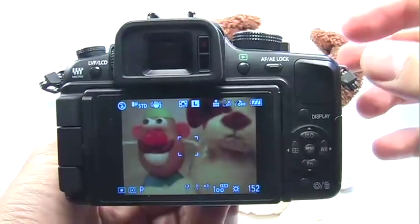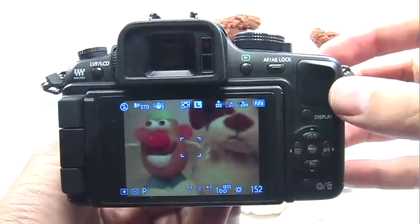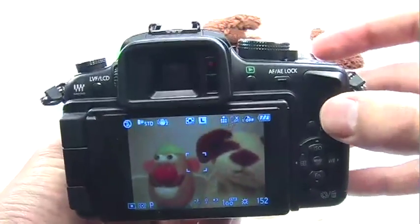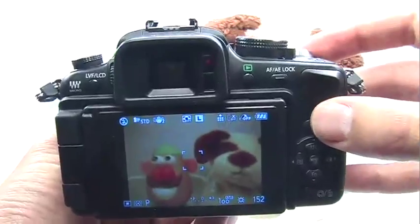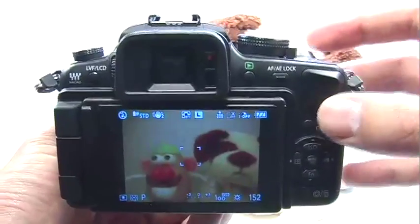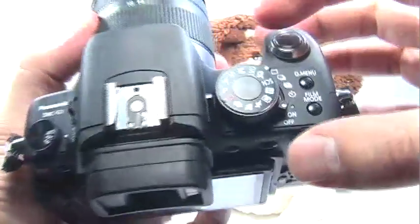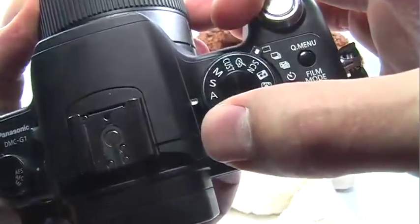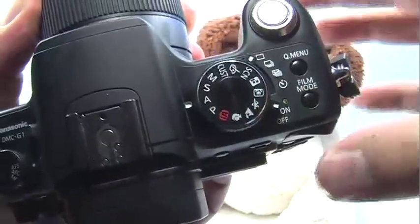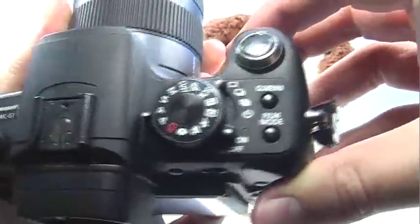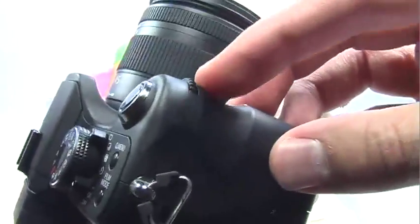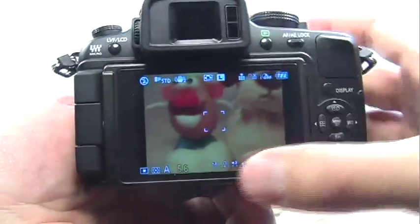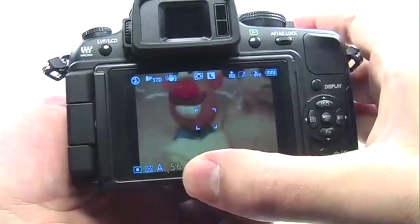Aperture priority is a great mode to use anytime you're shooting portraits. A lot of wedding photographers and portrait photographers prefer to use this mode. It's very simple to use — turn your mode dial to the A. This stands for aperture priority, and what this allows you to do is use the dial up front to control the aperture setting.